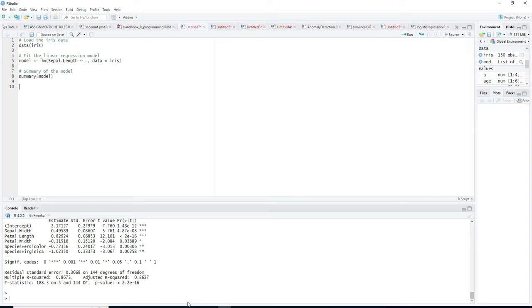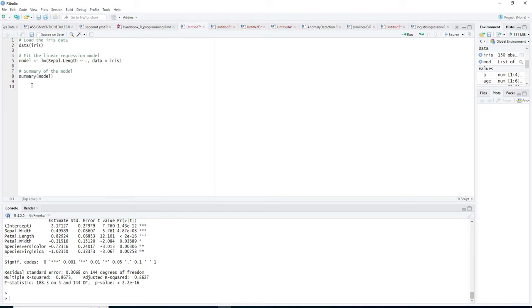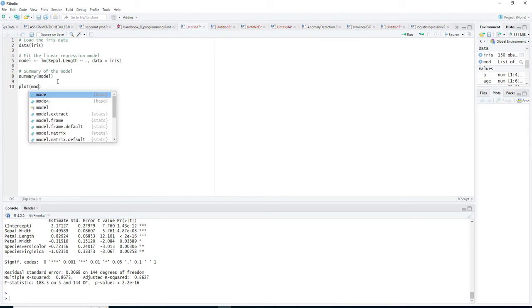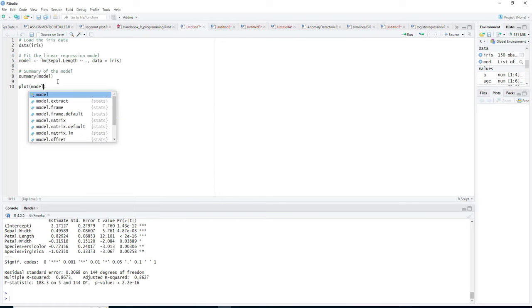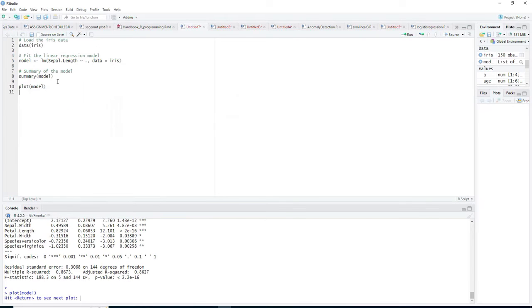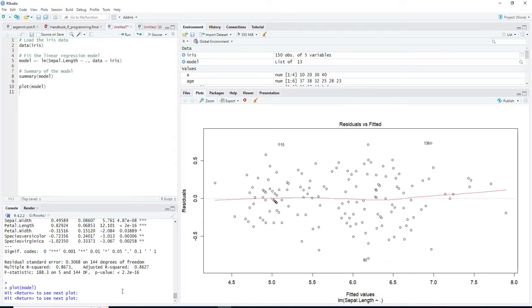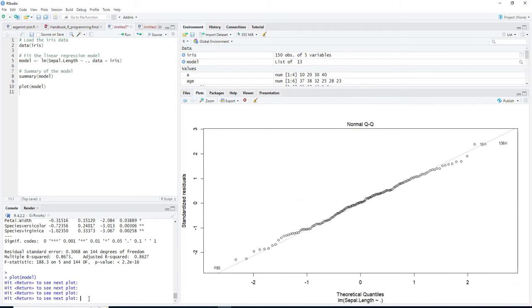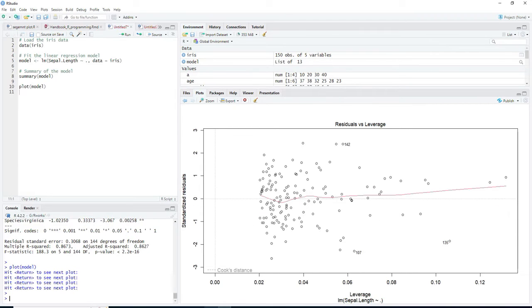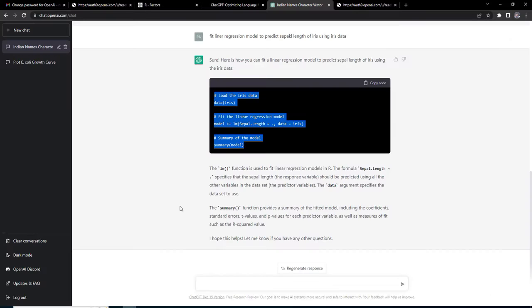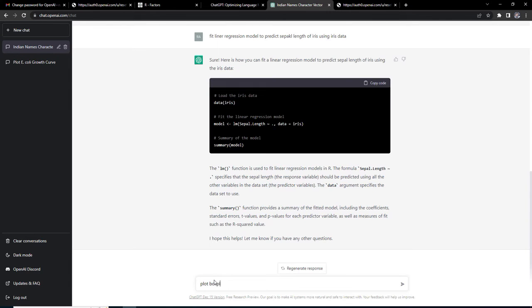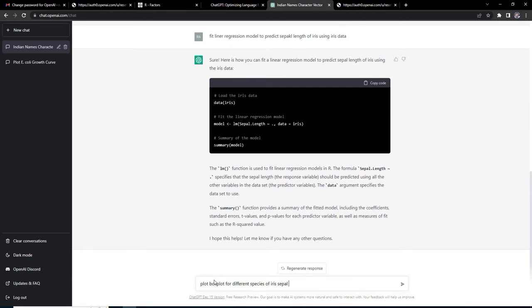I can work further on this model also. Plot model and those plots will be there. This is residual versus plot and all other plots. We can ask it to plot box plot for different species of iris sepal length.